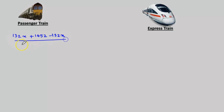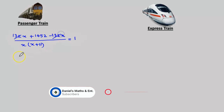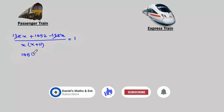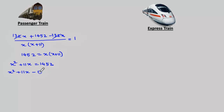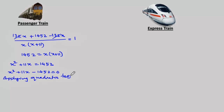Expanding: 132x plus 1452 minus 132x, divided by x into x plus 11, equals 1. Now we can cancel 132x and minus 132x. Cross multiplying gives 1452 equals x into x plus 11, so x squared plus 11x equals 1452. We now have the quadratic equation: x squared plus 11x minus 1452 equals 0.